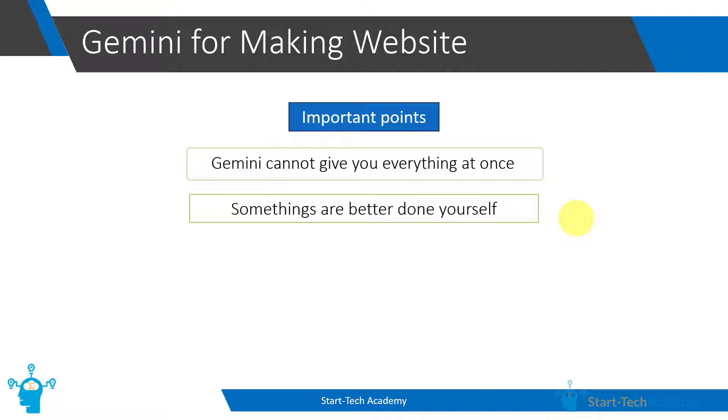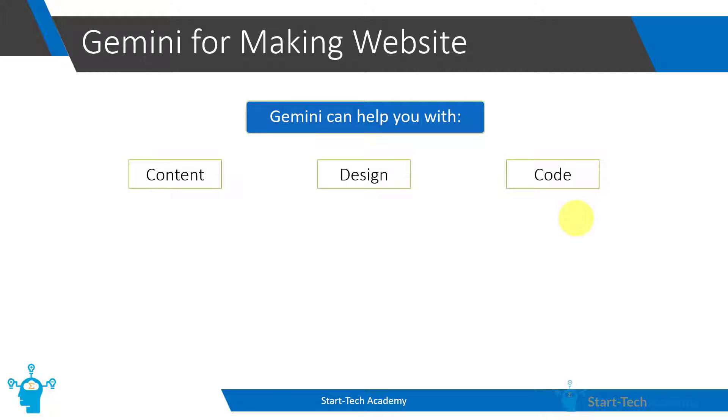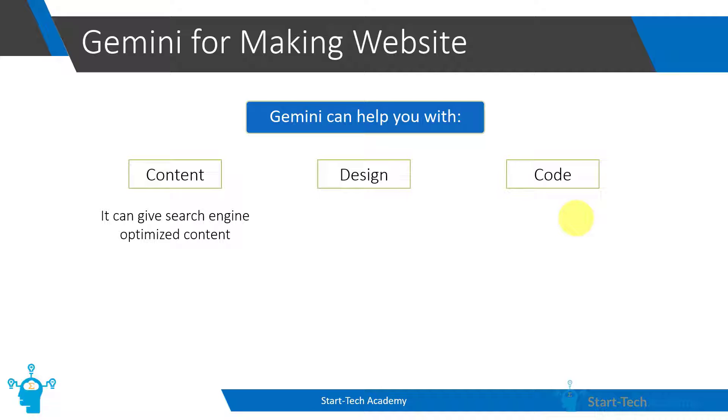So let me tell you where Google Bard can actually help you. Google Bard can help in mainly these three areas: content, design, and code. First is content, and this is where Google Bard is being used. Based on the description that you give it, Google Bard can give you search engine optimized content which we can put on our webpage. So the text that user will see on the page, that is being generated using Google Bard.